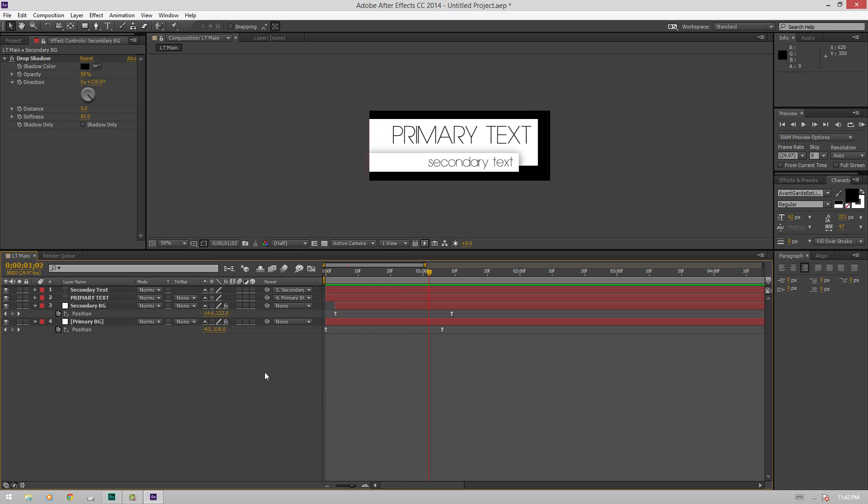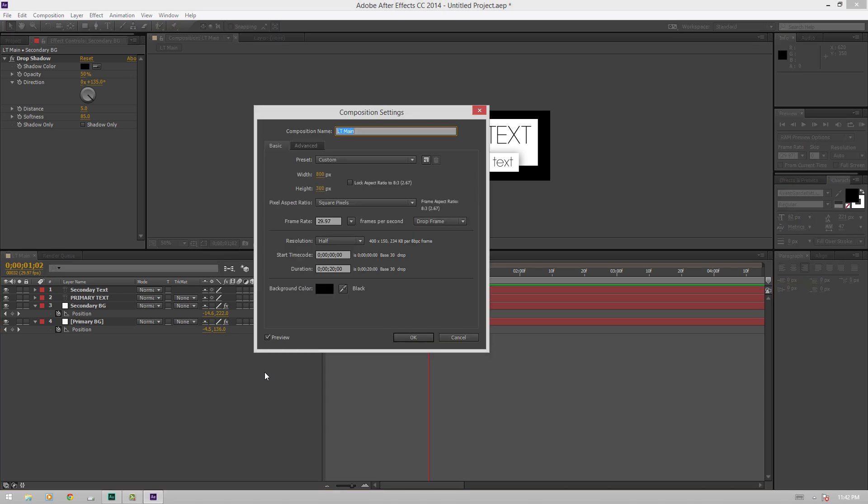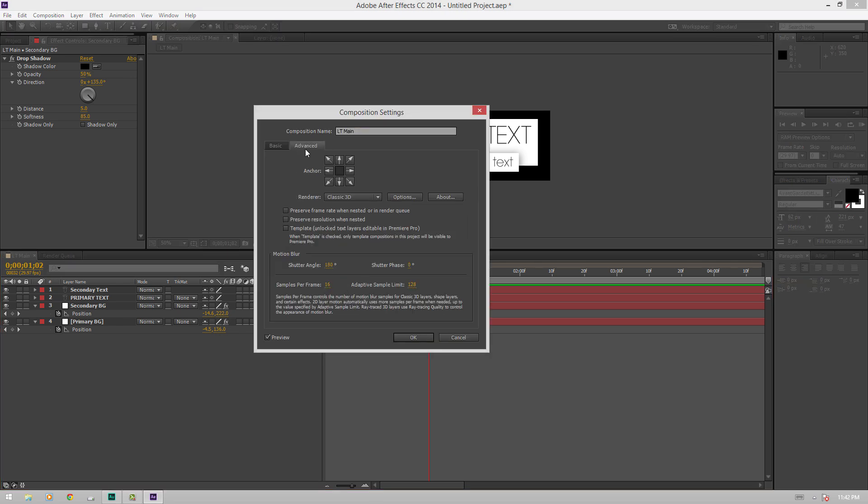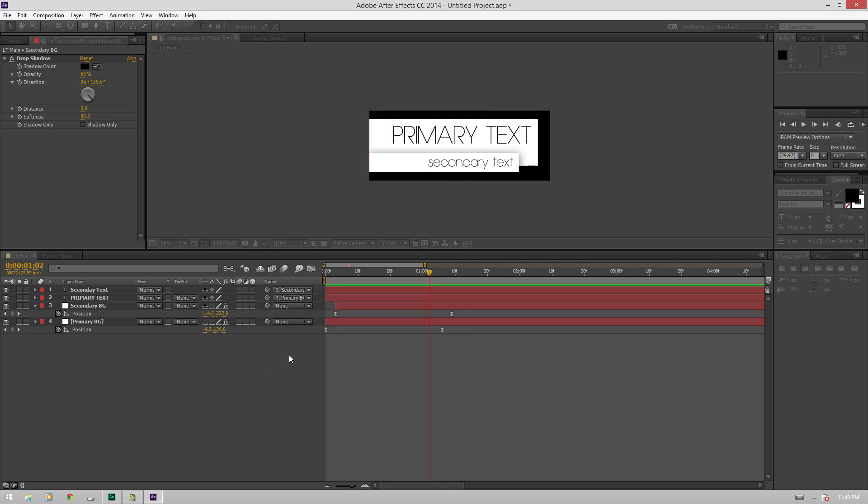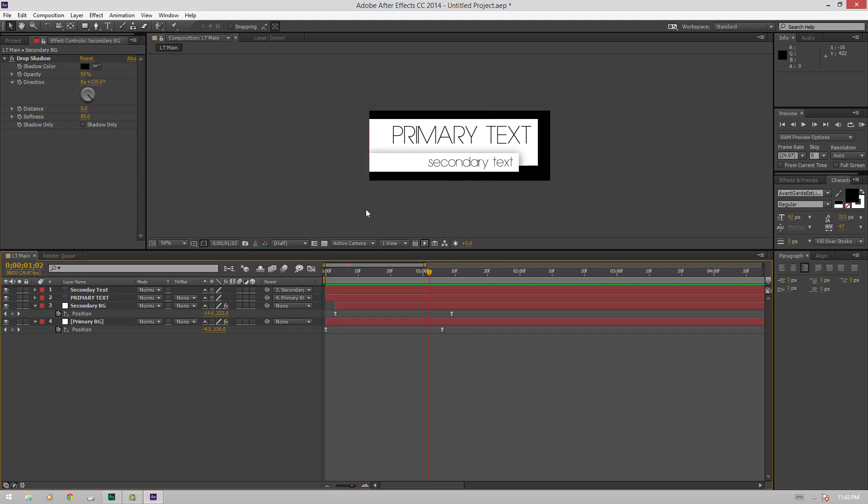And now for the main part of this tutorial, to make sure that you can edit this composition inside of Premiere, hit Ctrl K. That'll bring up your composition settings, go to advanced, and then click on template, unlock text layers, editable in Premiere Pro. So what this does is it lets you import the composition into Premiere, and then be able to edit the text. You'll be able to edit primary text and secondary text.